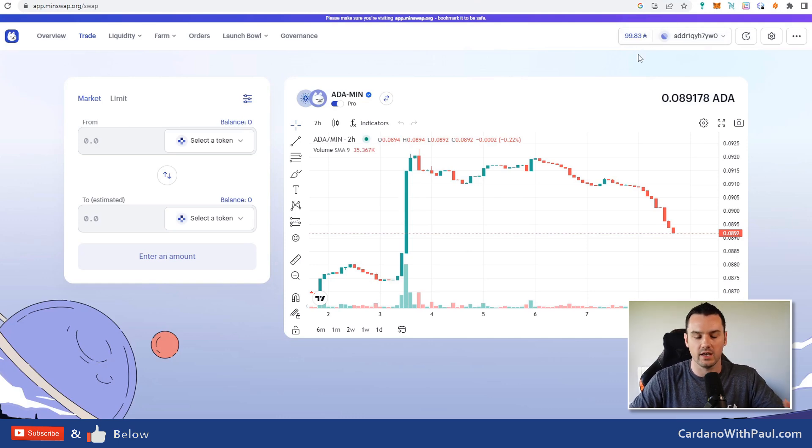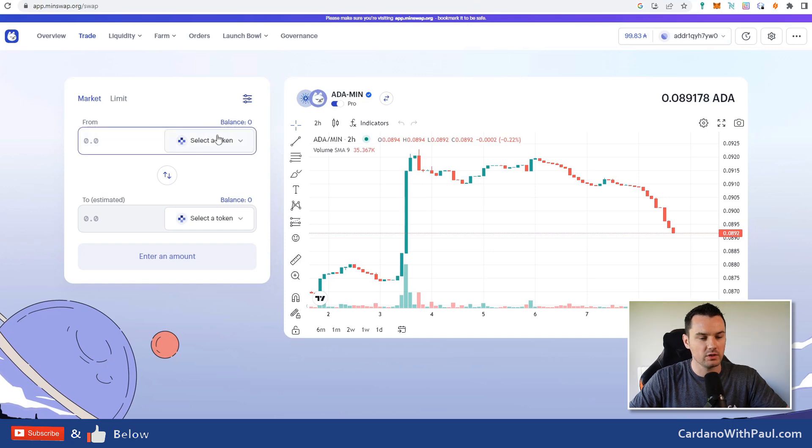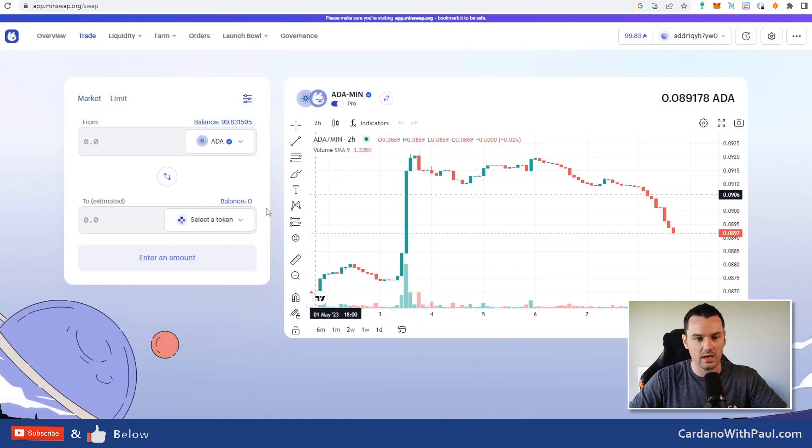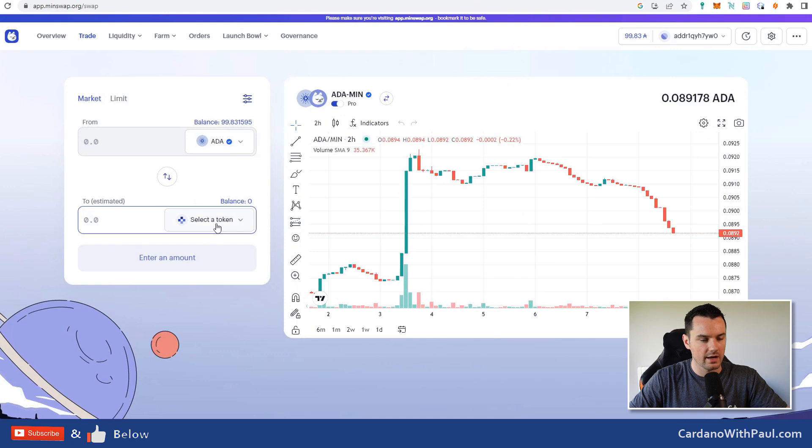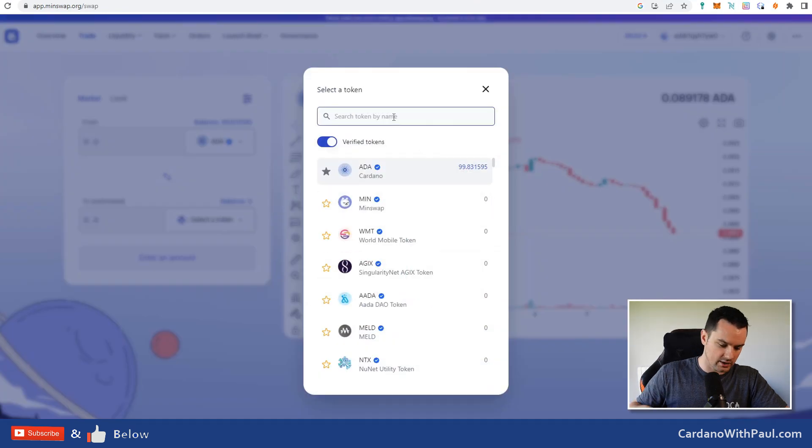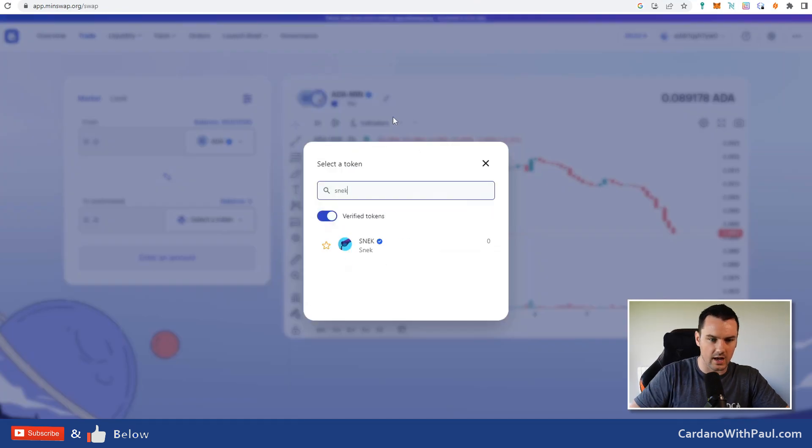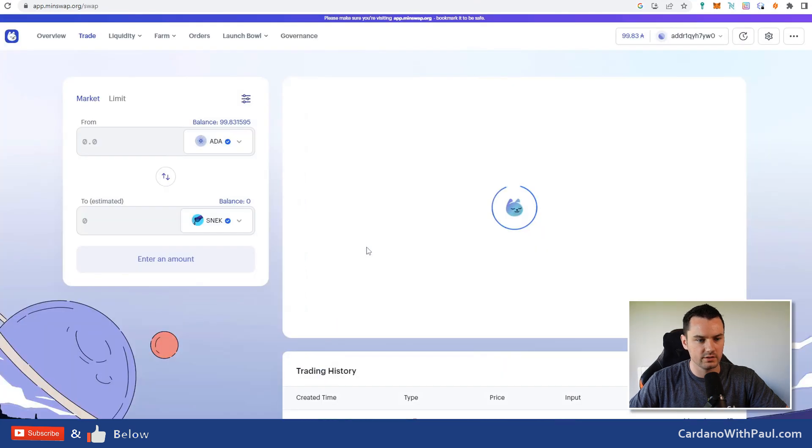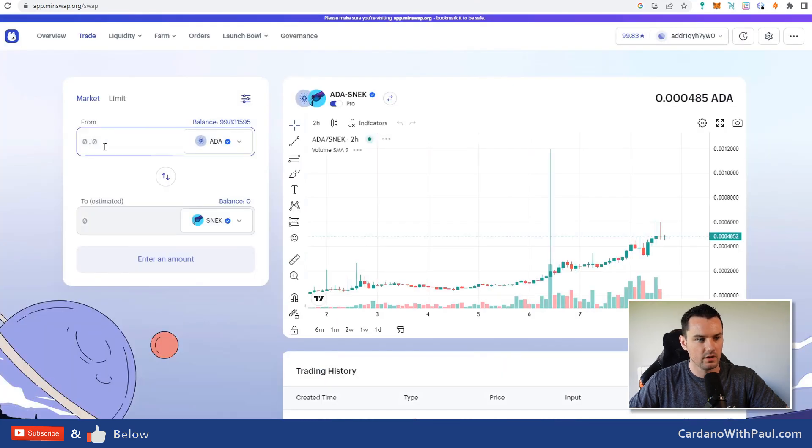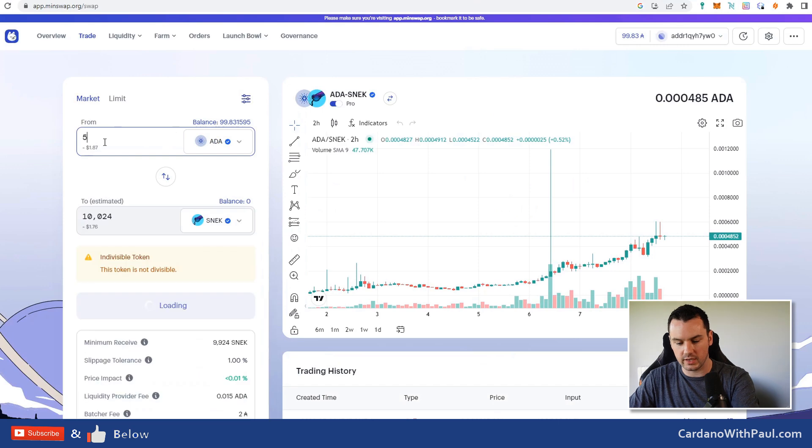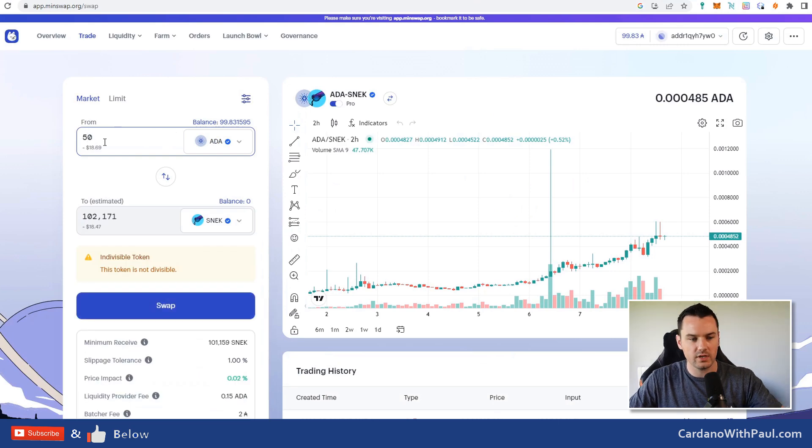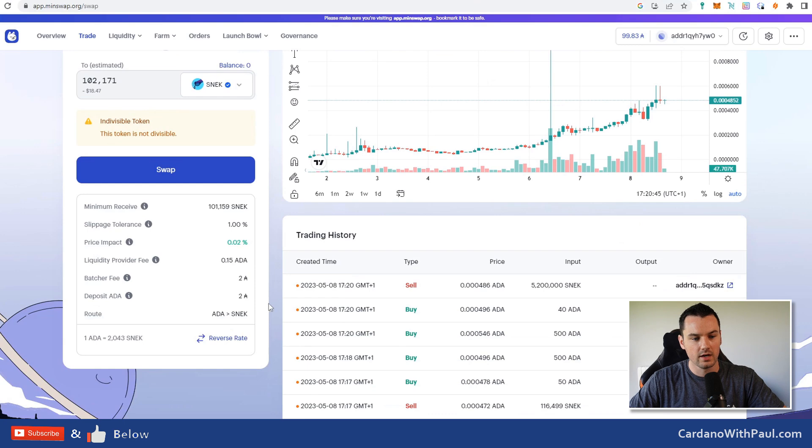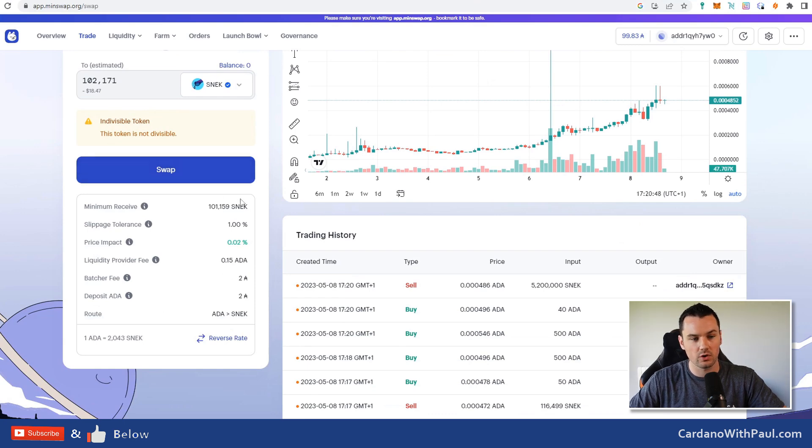What I want to trade from is I'm going to trade from ADA, and as SNEAK is the highest one in the last 24 hours, we will go with SNEAK up here. Put in however much ADA you want to trade. Let's put in 50 ADA into this. It's going to give me 100,000 of SNEAK. Down here you see the different details.